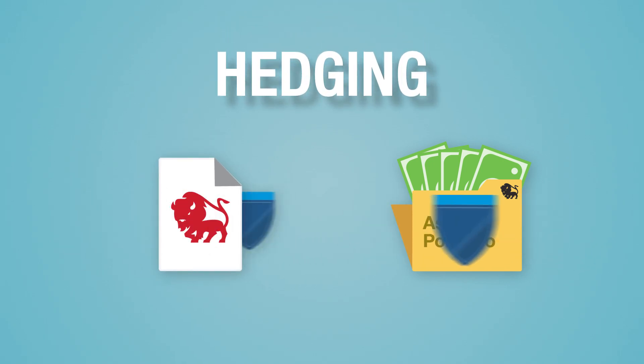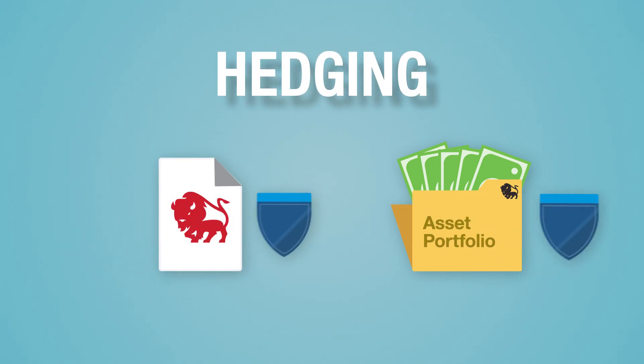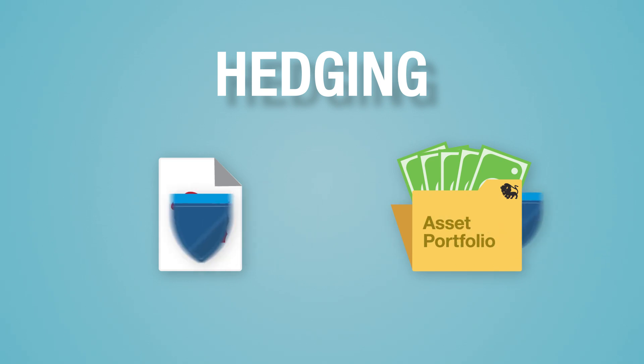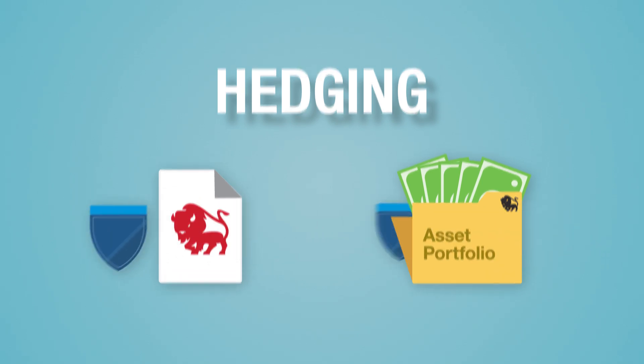This hedging strategy is how IUL policies can grow when the index goes up, but not decrease when the value of the index goes down.